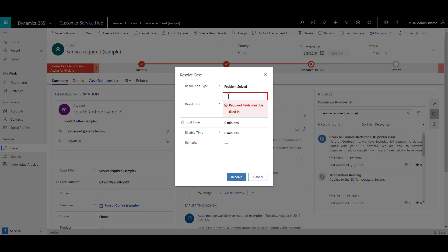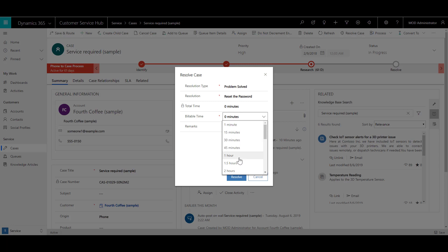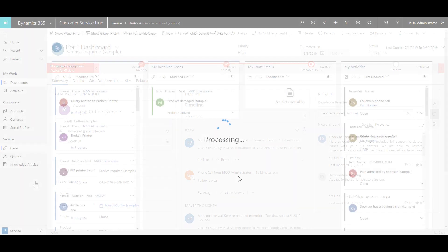Here we can provide some more details like we have reset the password and maybe our billable time was one hour. Then we can click on resolve to resolve the case.